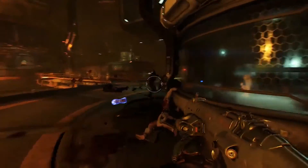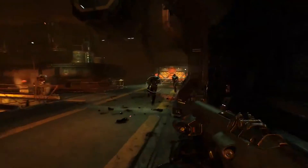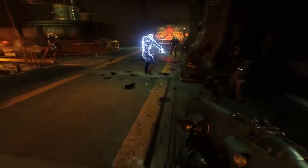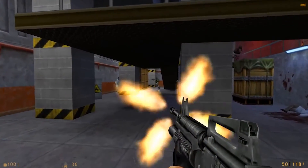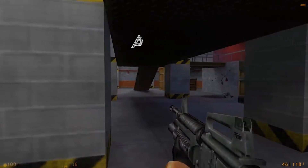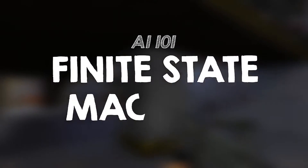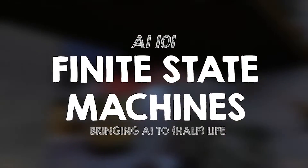I'm going to be focusing on how to make a relatively simple state machine in Unity, but if you want to learn more about the theory of how they work and when best to use them, head on over to my other channel AI and Games where I host an AI 101 episode that goes into a lot more detail.